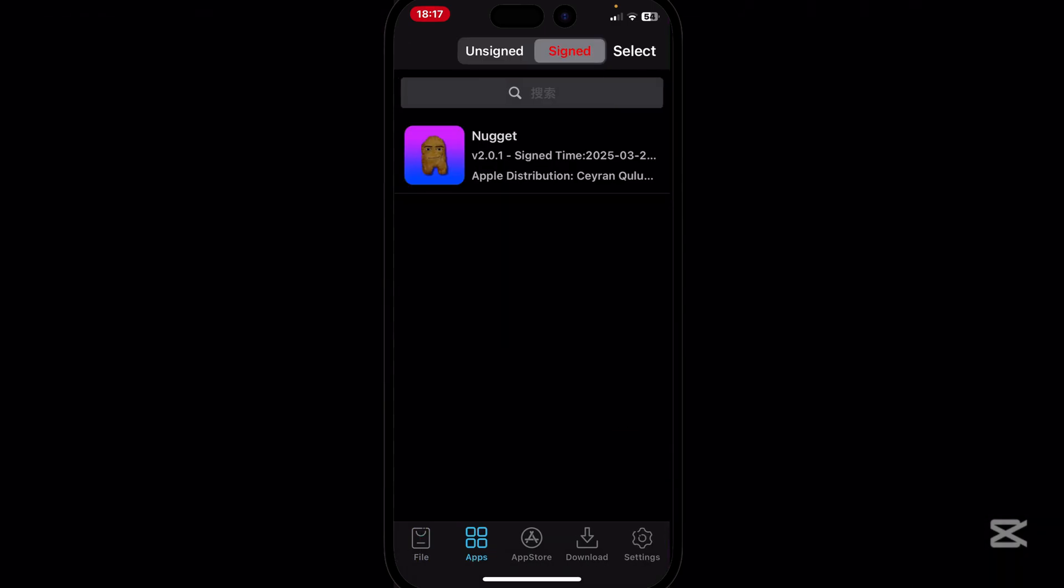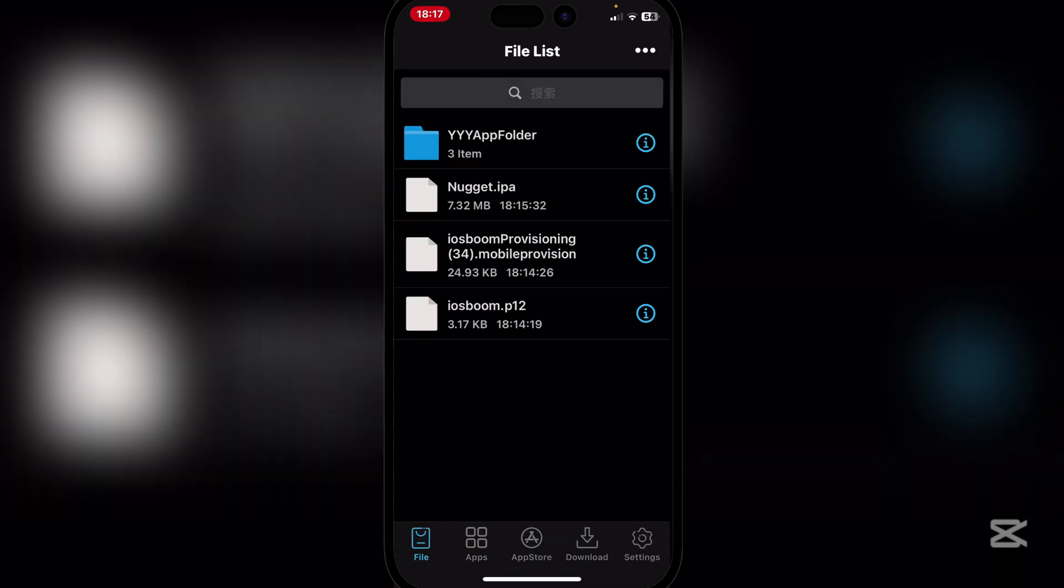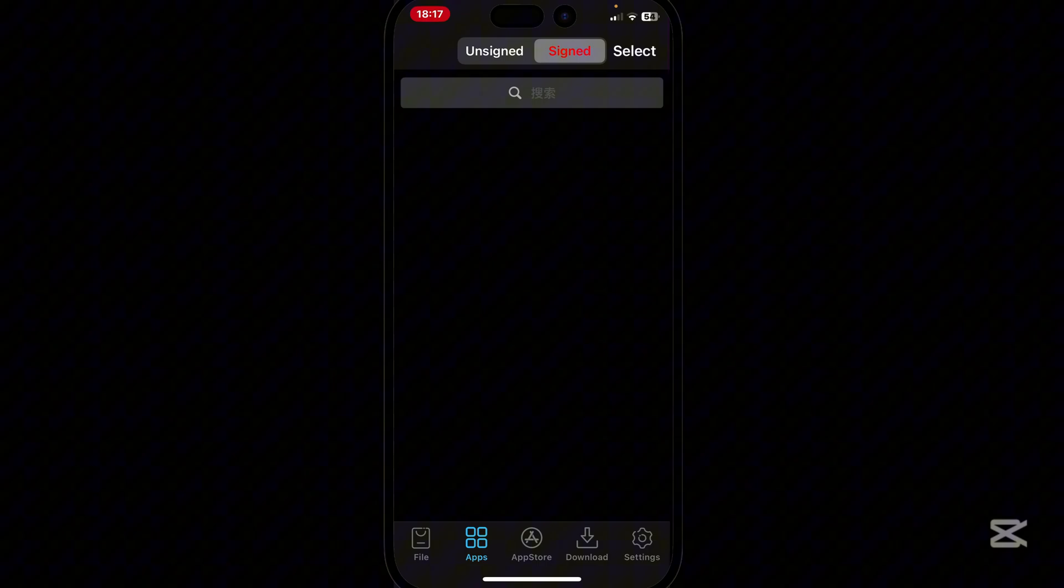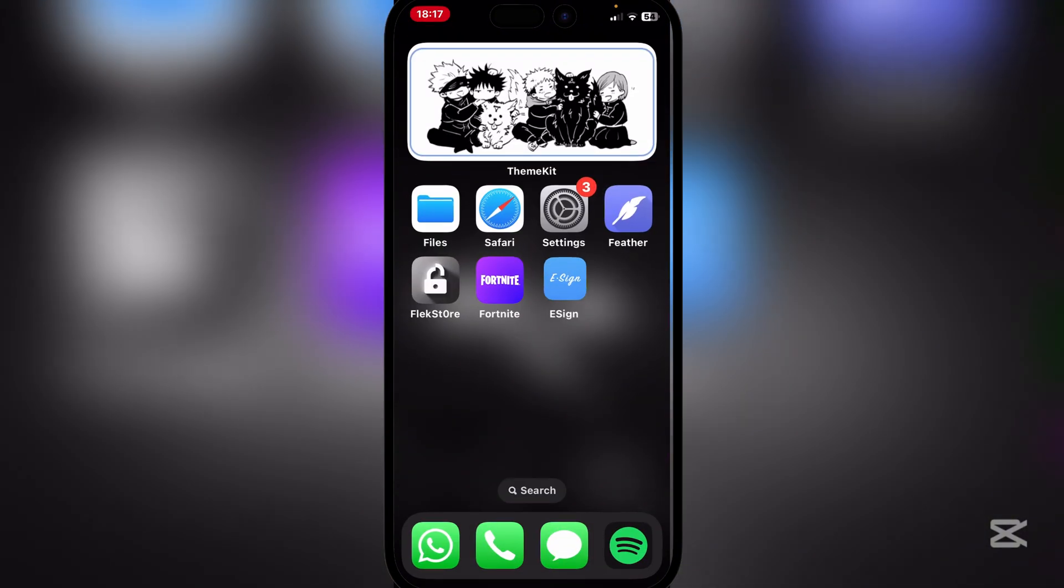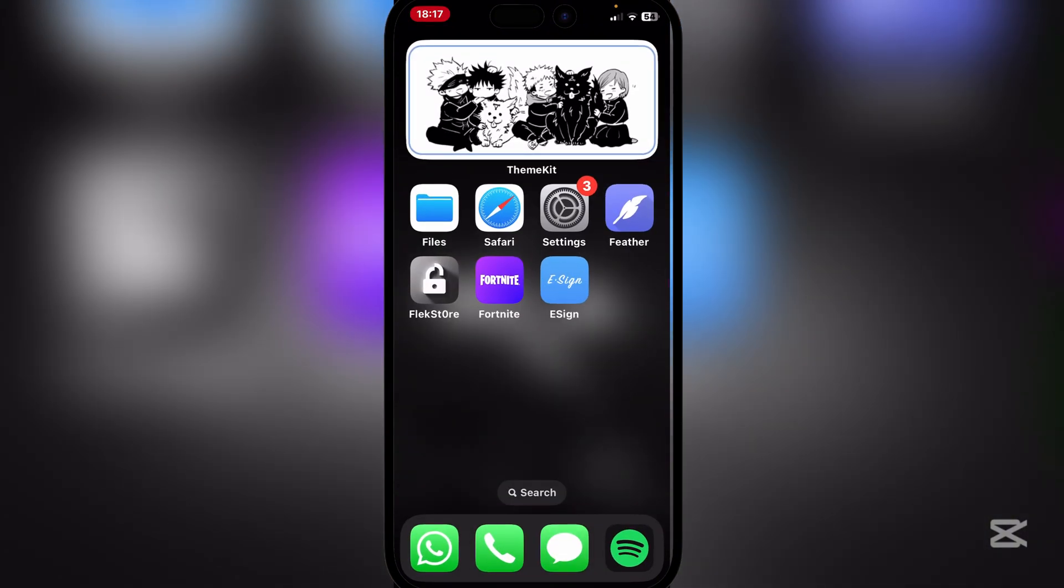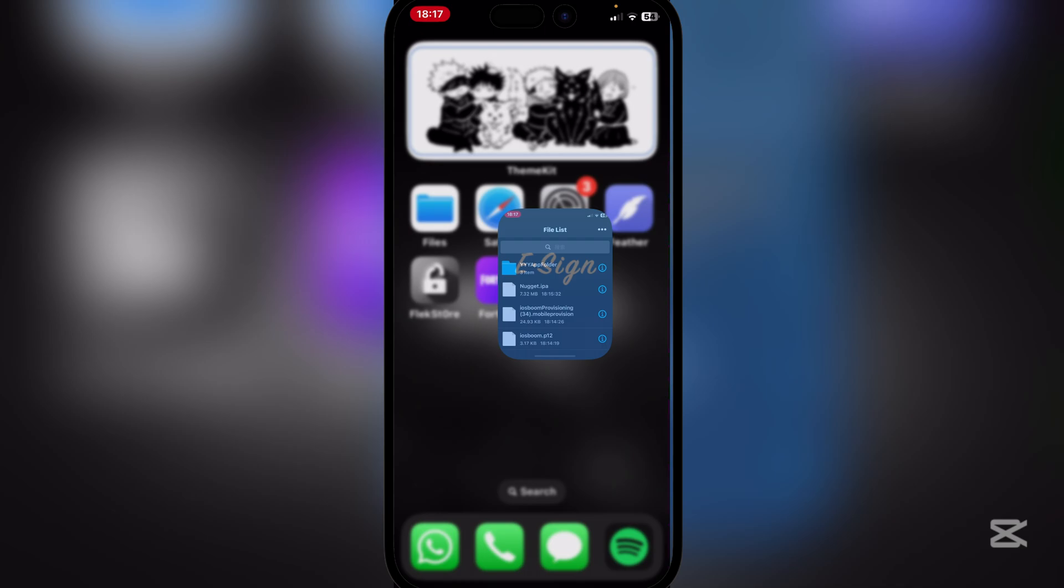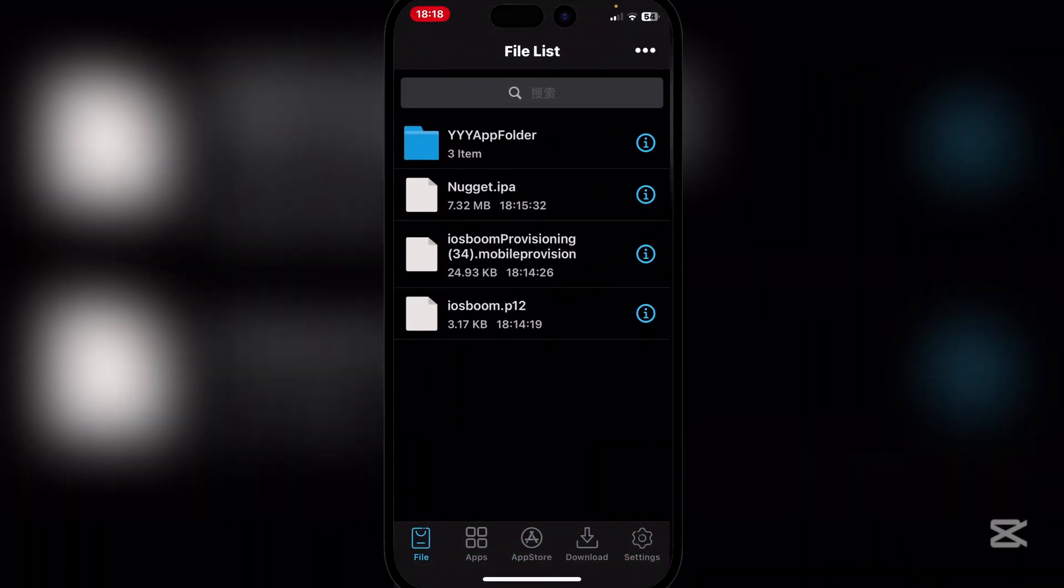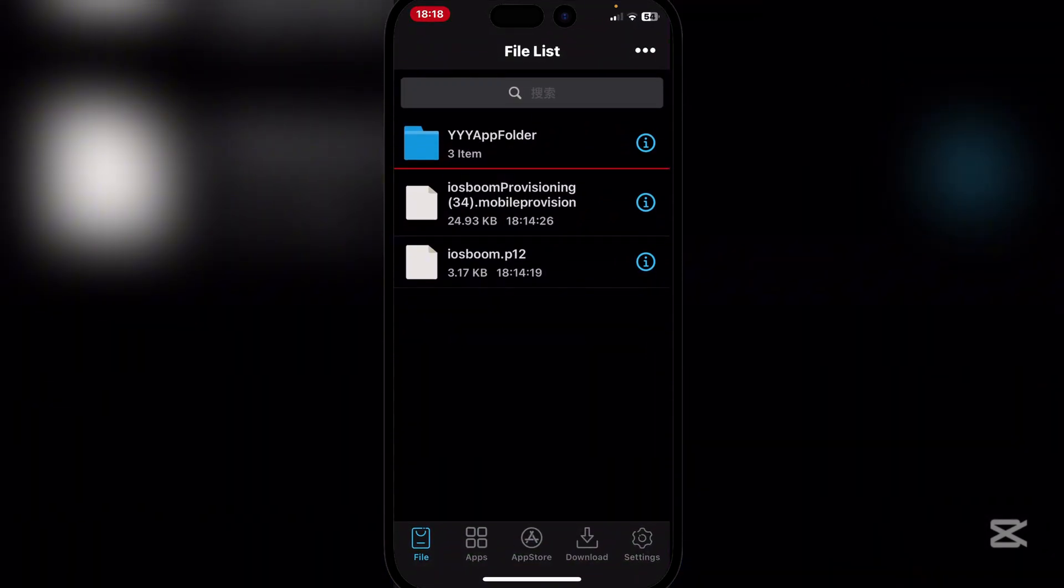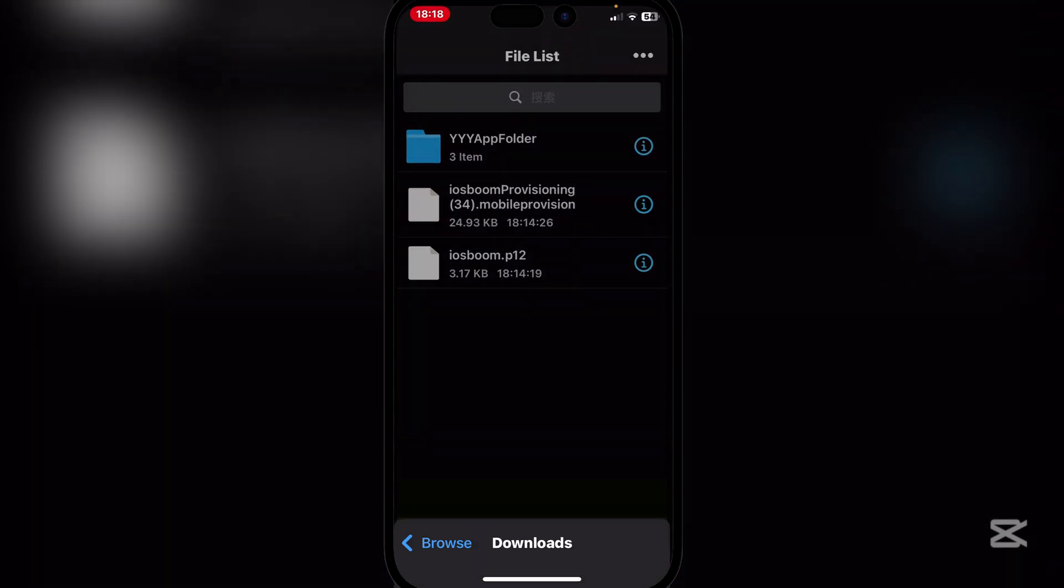I already have it installed, but I'll just do it again. Okay, so once the IPA file has been installed, you can use any signer that you wish - eSign, Feather, whatever you want. We're just going to be using eSign for today. Simply open eSign and then here simply import the IPA file we just downloaded.